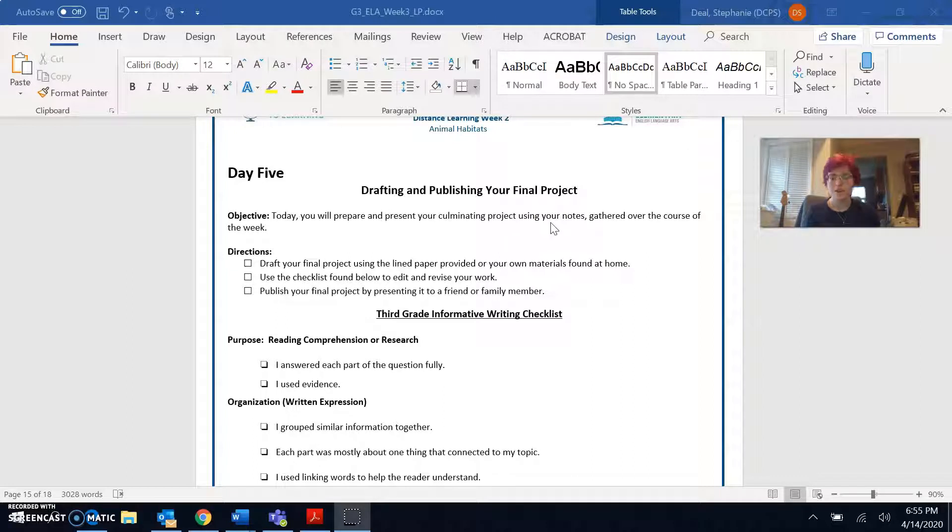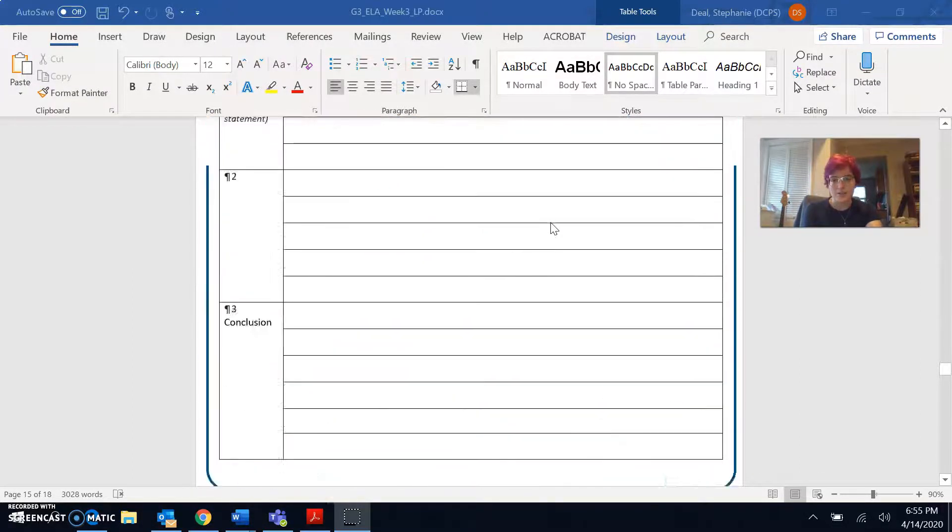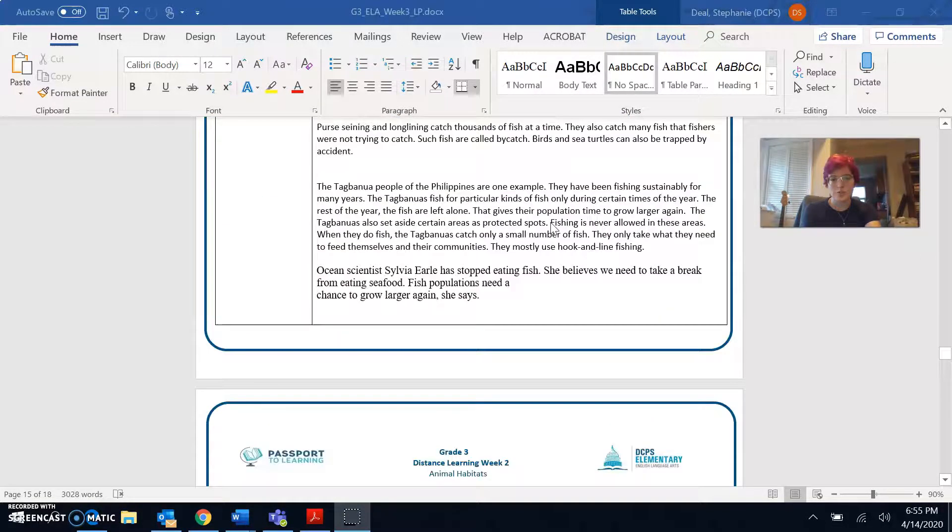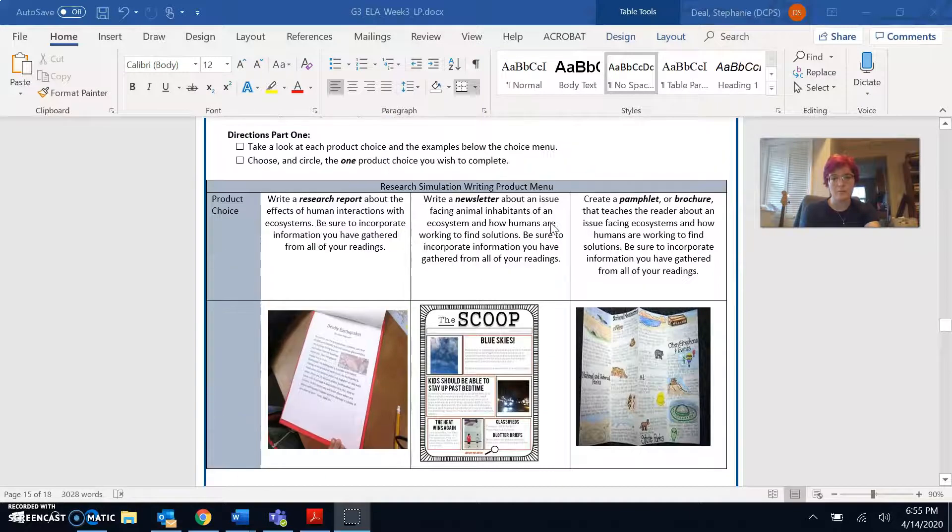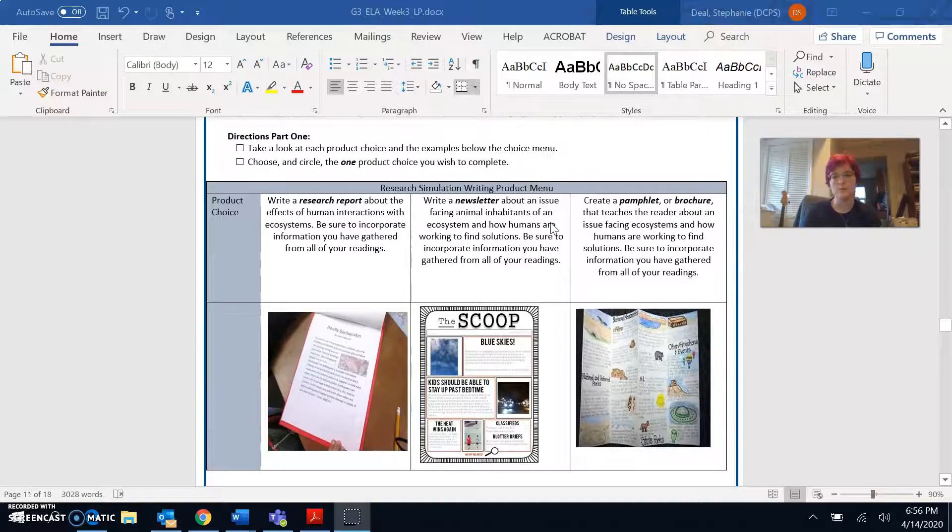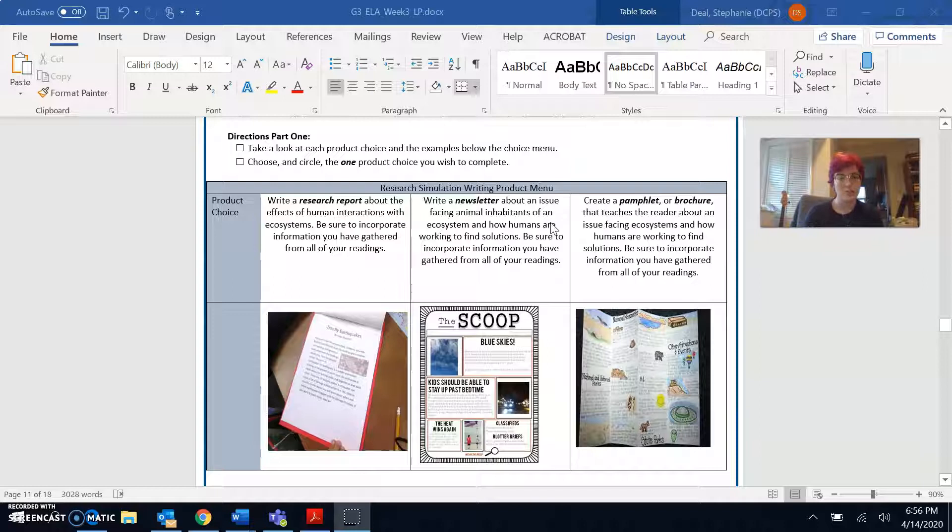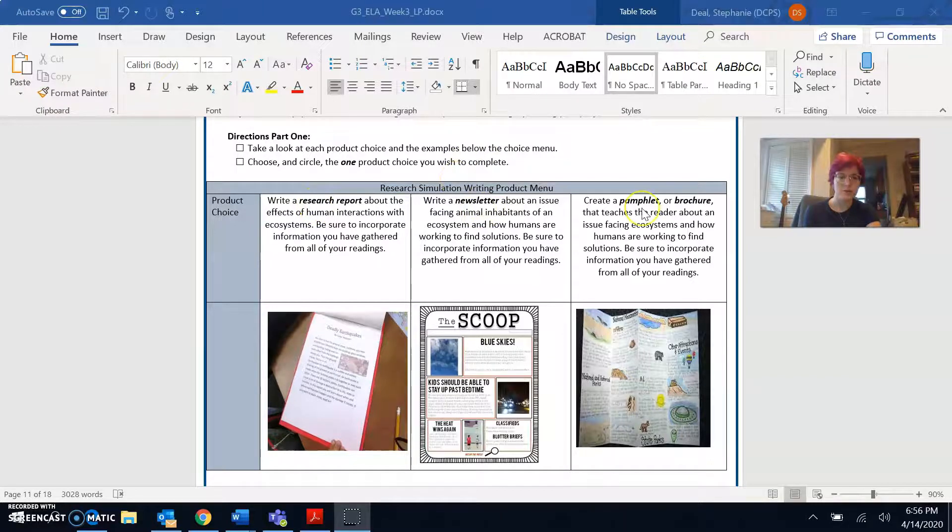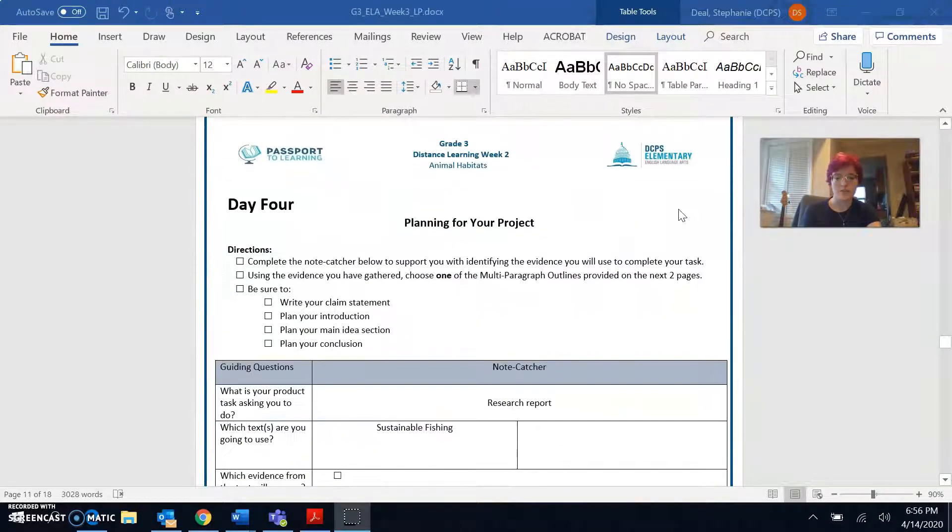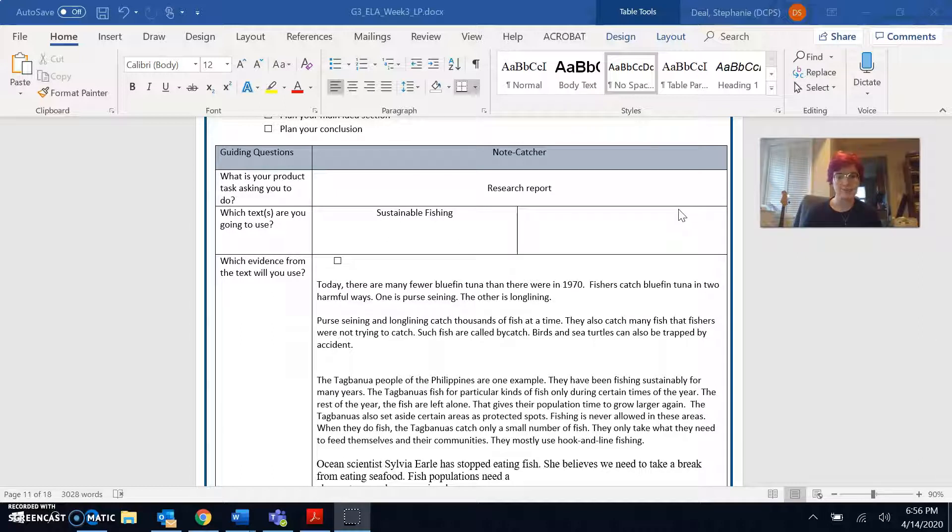So yesterday on day four you should have chosen one of the three final research projects that you could do based on everything we learned. One was a research report, a newsletter or a pamphlet or a brochure. So then on day four you should have used the note catcher to write down the evidence from the text that you wanted to use for your project.